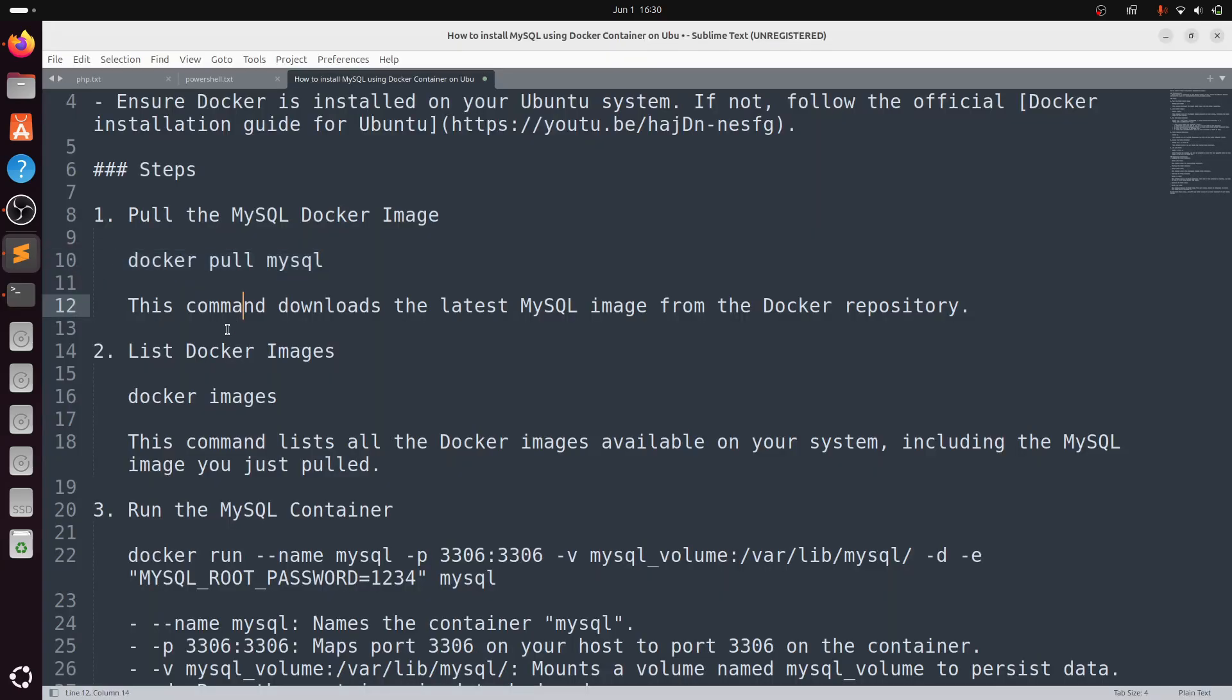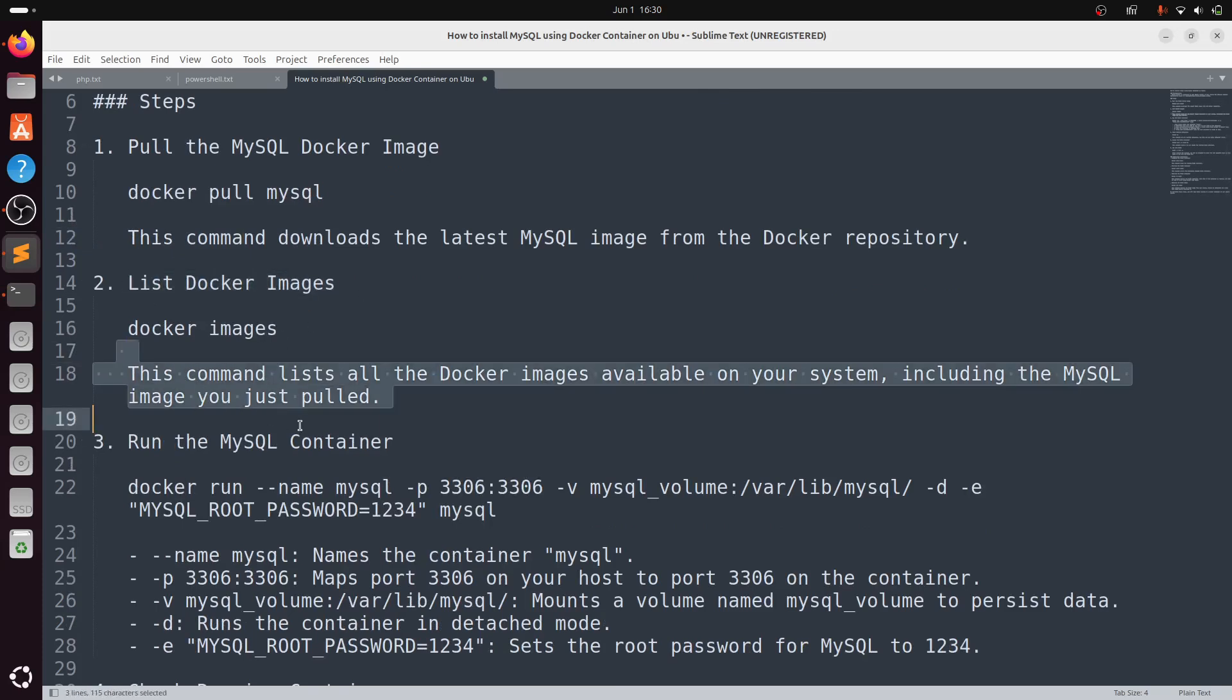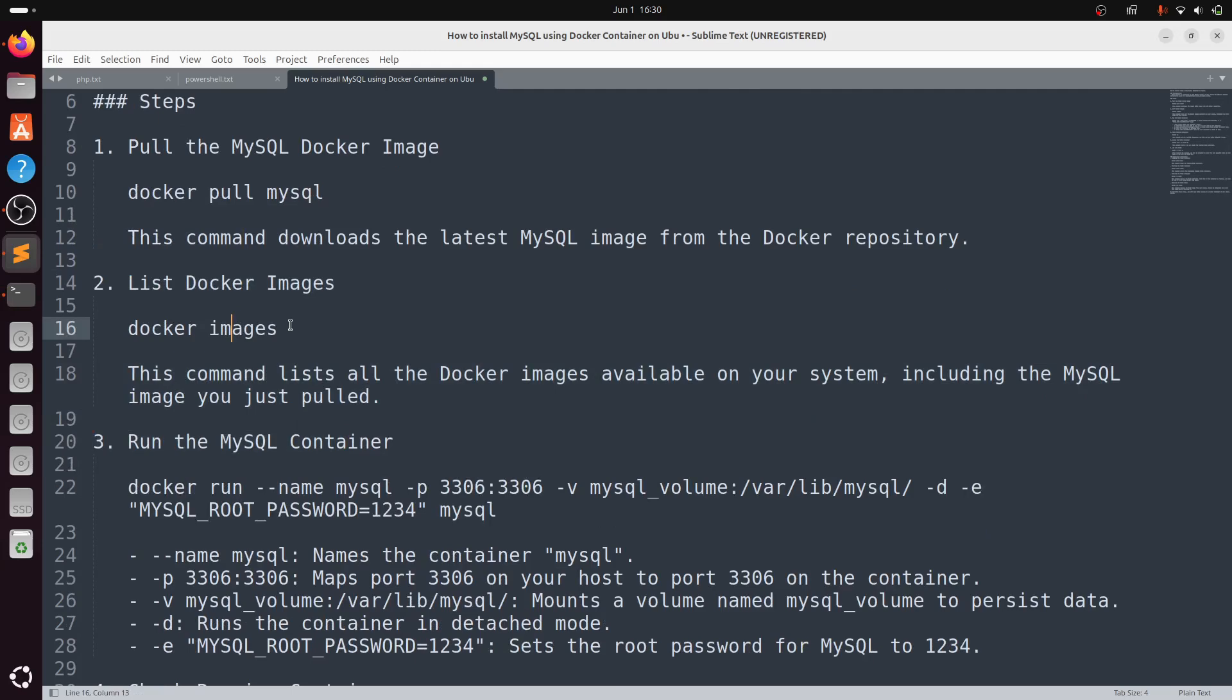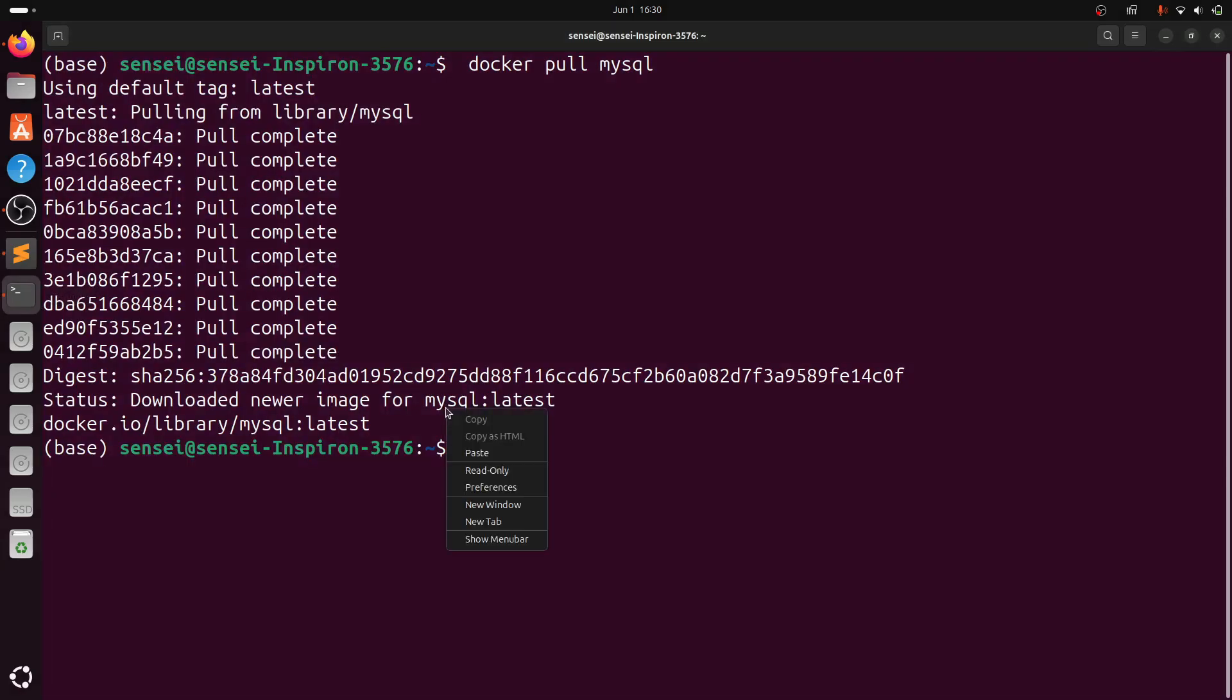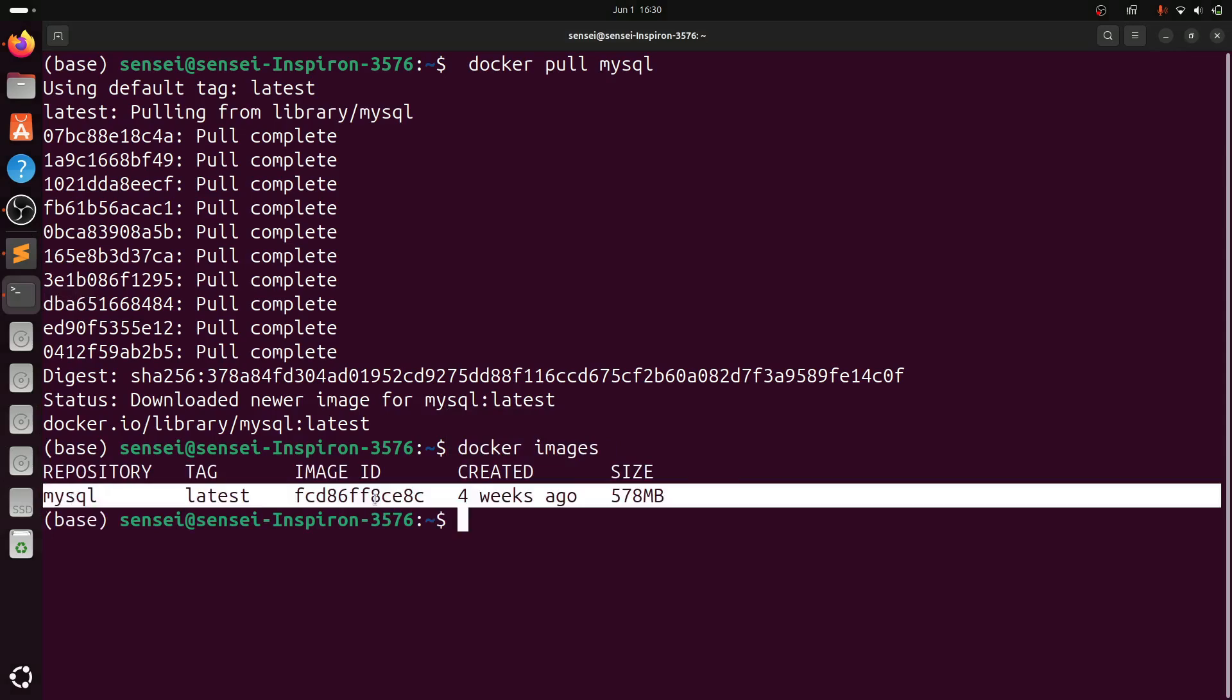Once it is done, you can list the Docker images. This command lists all the Docker images available on your system. Type docker images. We have one image called mysql in our machine.